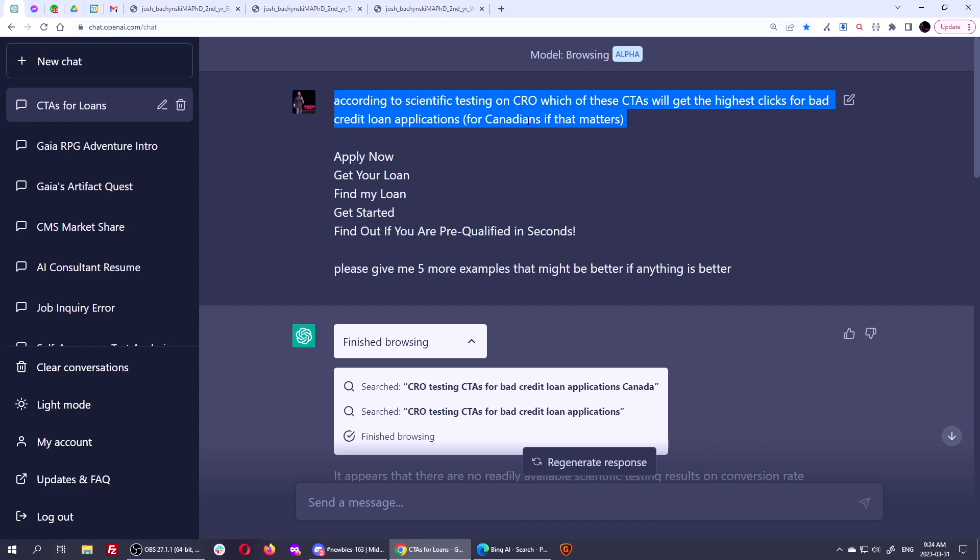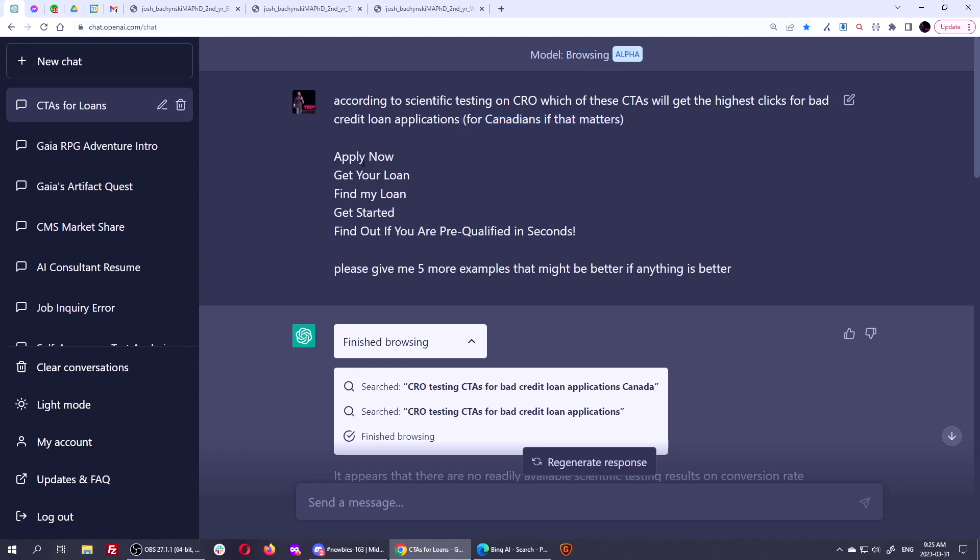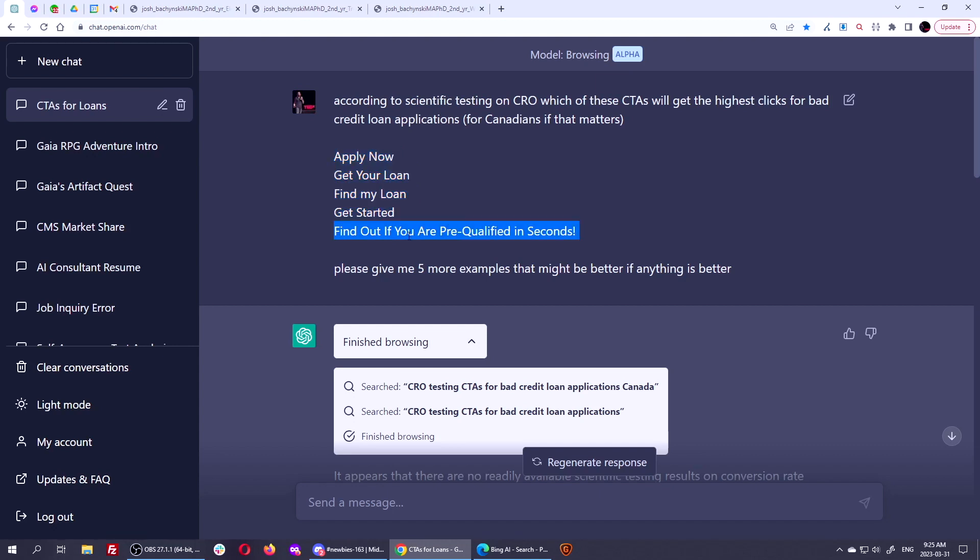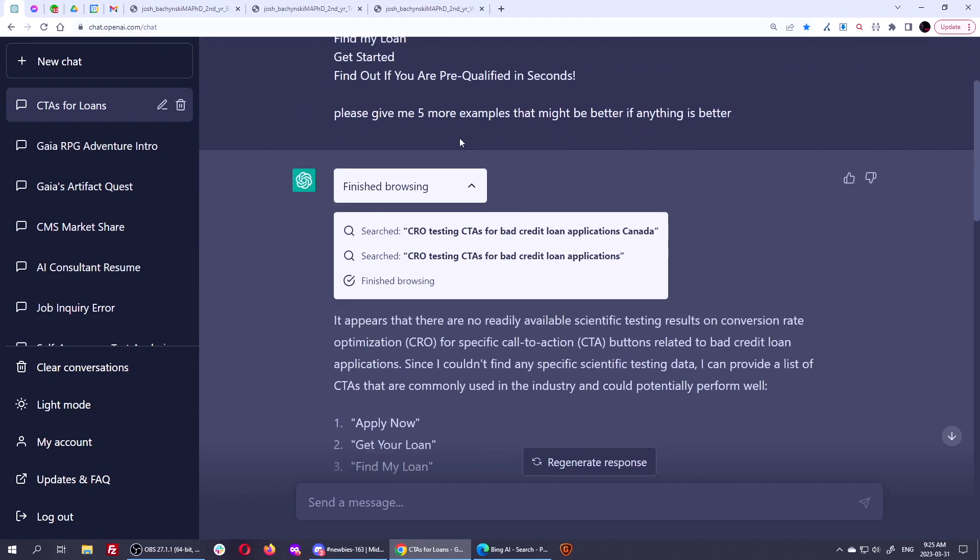So I did, according to scientific testing on CRO, which of these CTAs will get the highest clicks for bad credit loan applications? And it's for Canadians if that matters. This shouldn't matter, but just in case there was a study that had Canadians in it, and it would browse and find it, I wanted to do that. Now, these are all the competitors. This was one that my employee came up with. The client liked the ones that were competitor-based. We liked this one a bit better because we felt it had more value in it, a sales value proposition in it, but it was much longer. So we were like, okay, do you have any scientific testing on this?